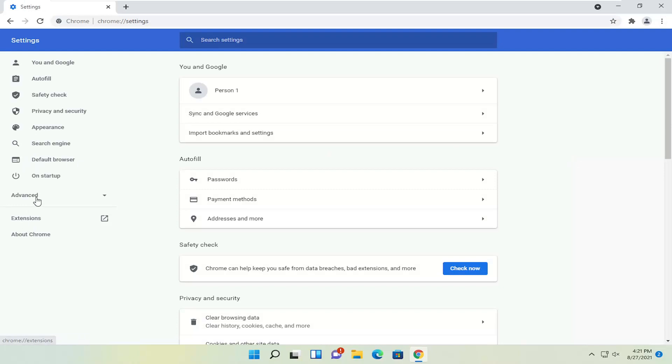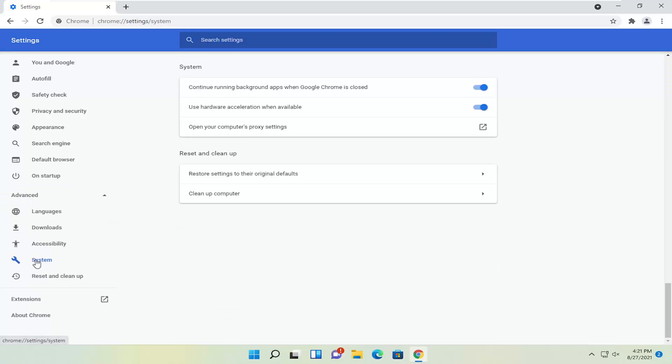Select on the left side where it says advanced, go ahead and left click on that, and then you want to select system.